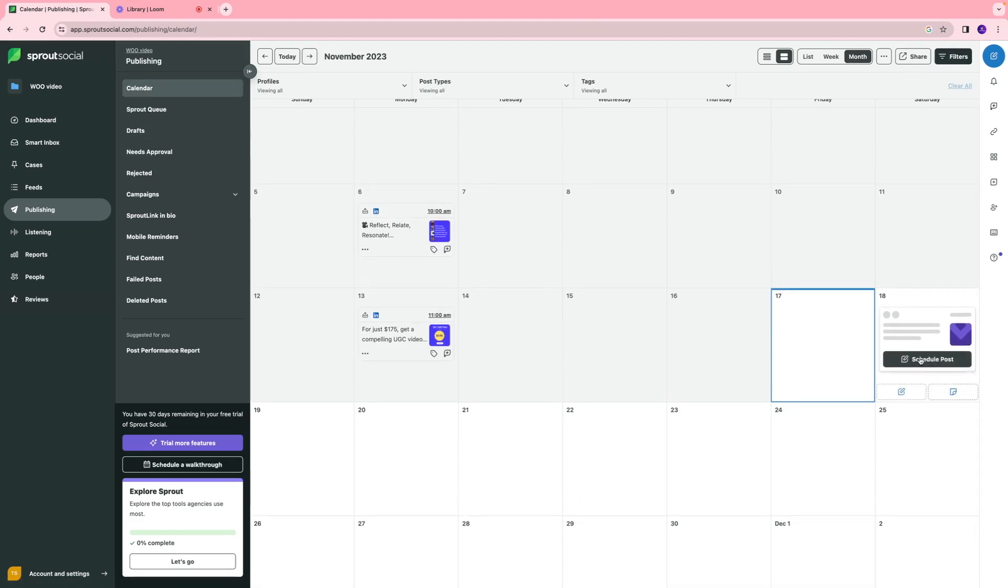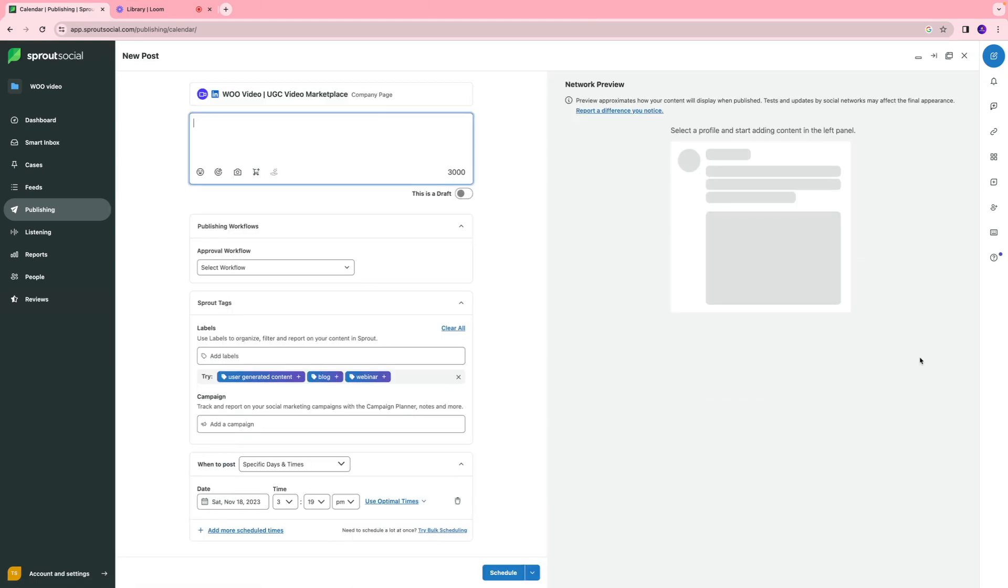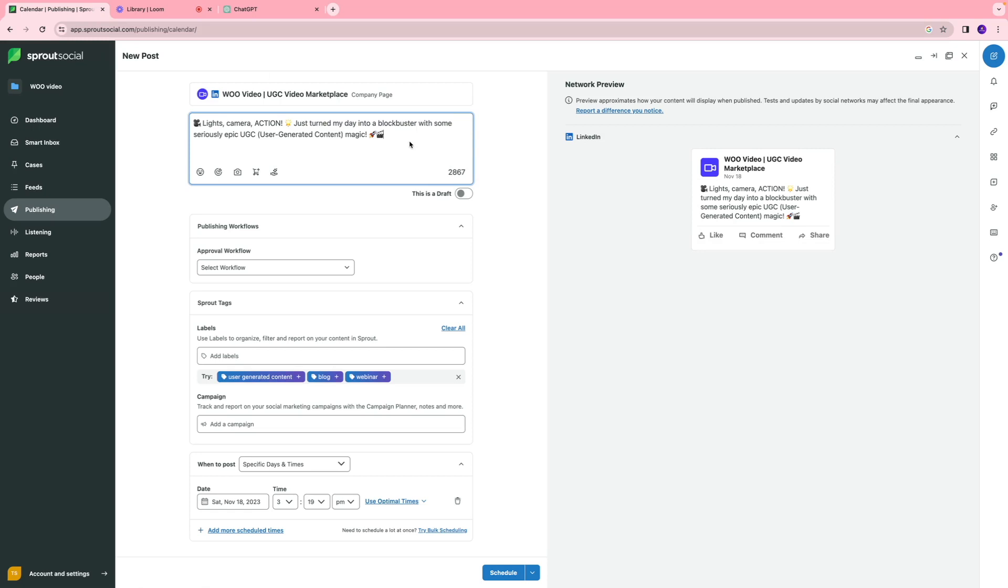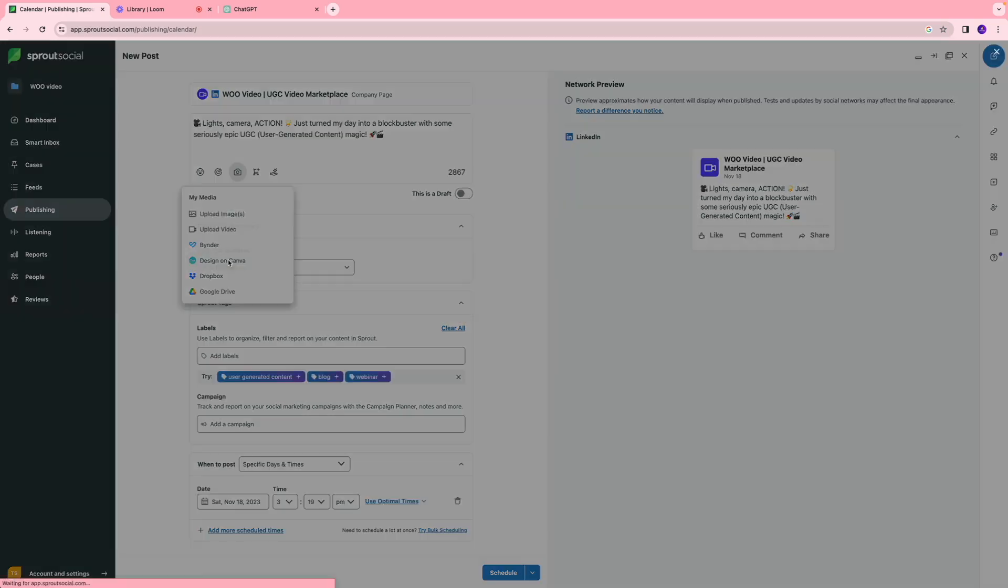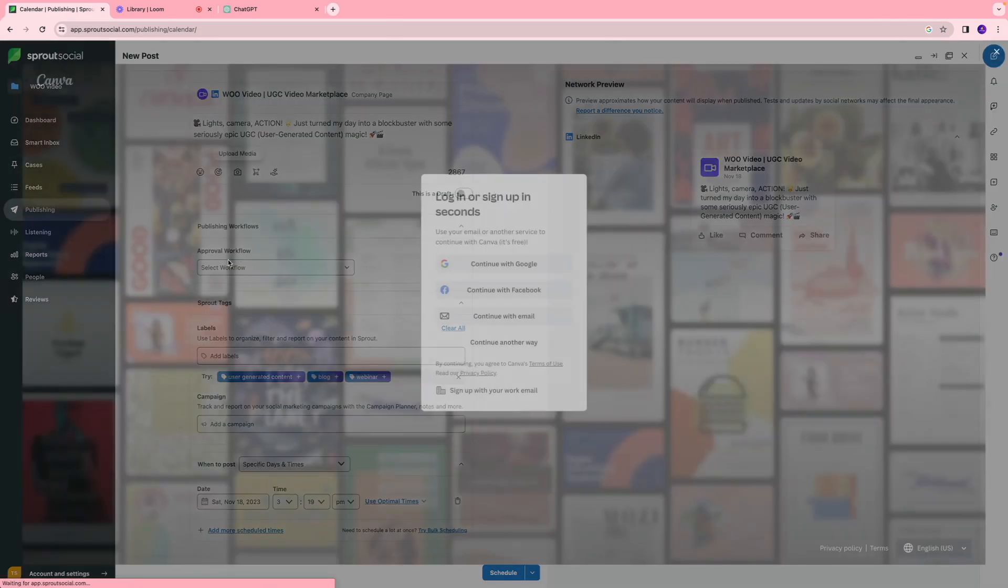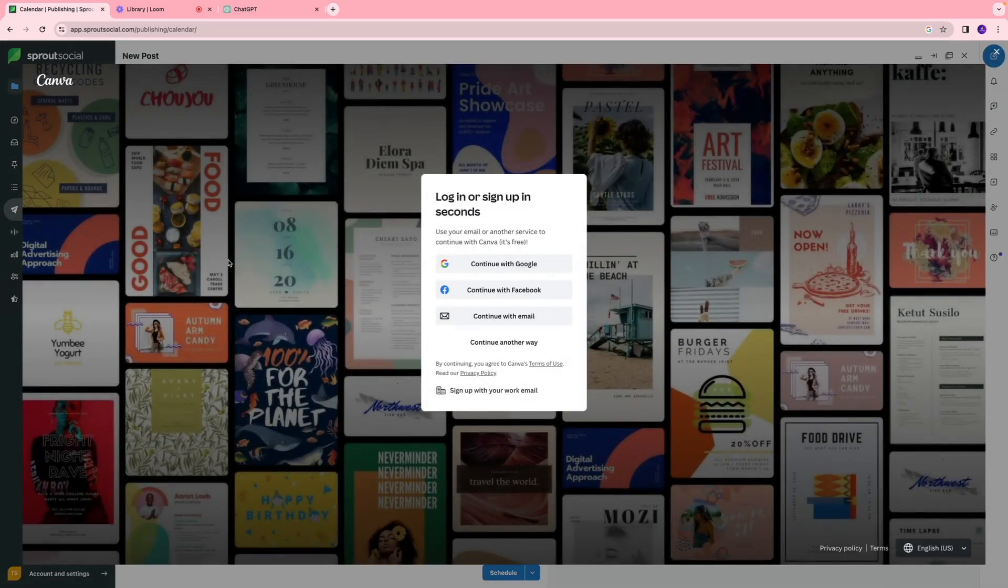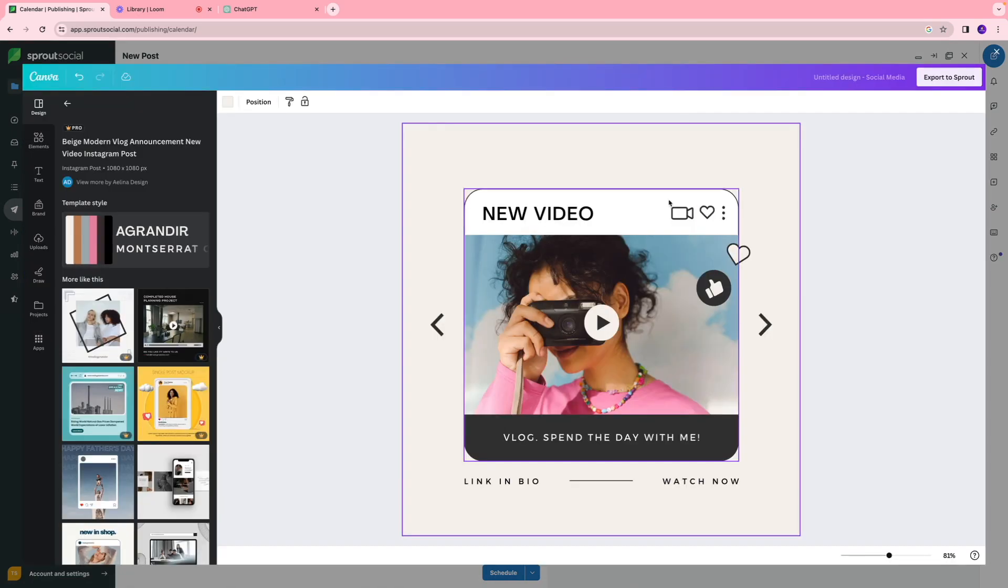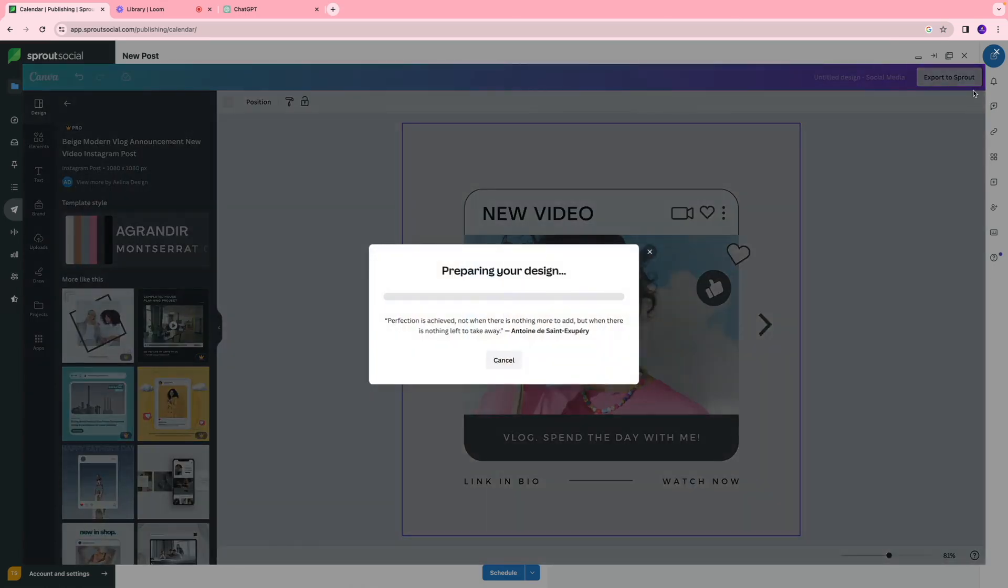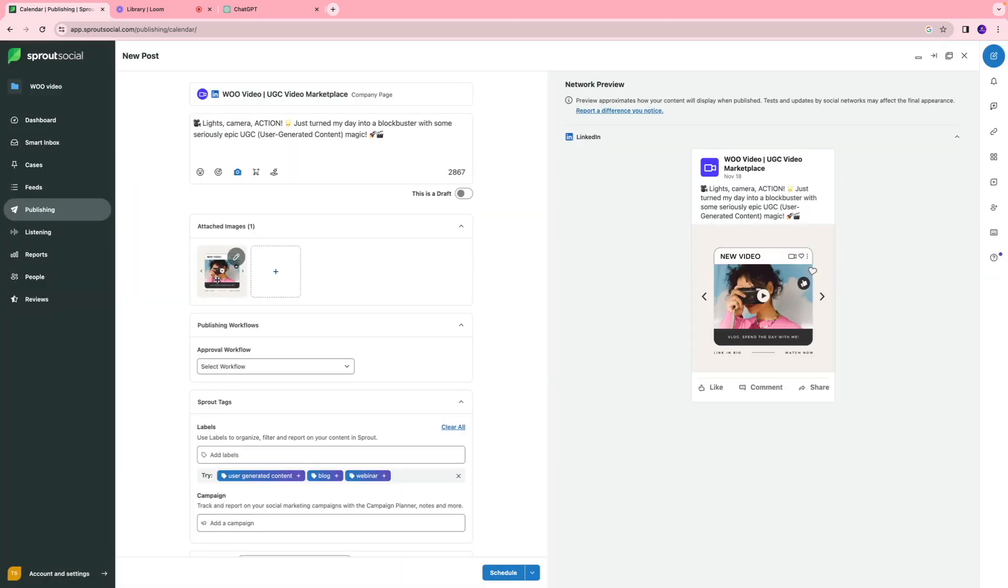I'll click schedule content and write my caption. Then I'm going to click upload media and I can upload an image and video from my computer, or you can click design on Canva. Sprout Social is going to direct you to the Canva platform, which is what I use to design my graphics. I took this template, and I'm going to click export to Sprout, and as you can see, our image is attached.